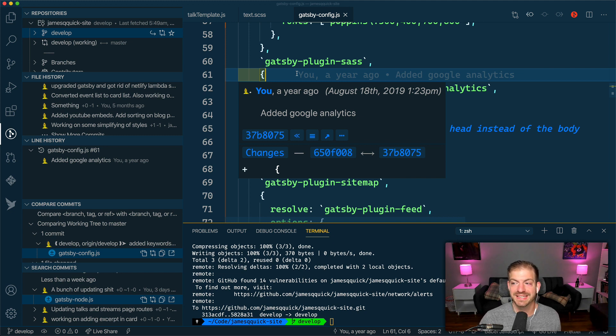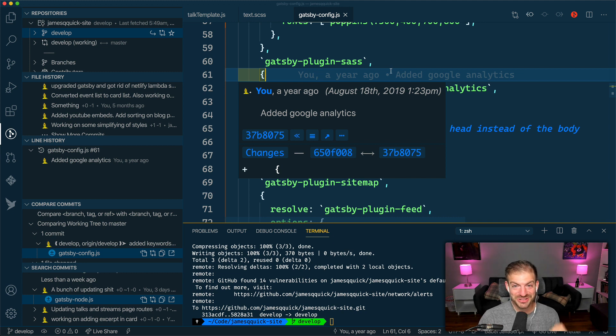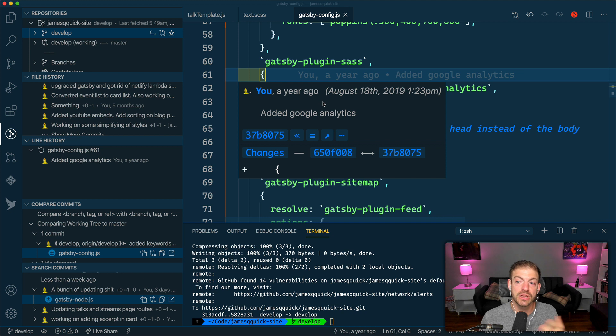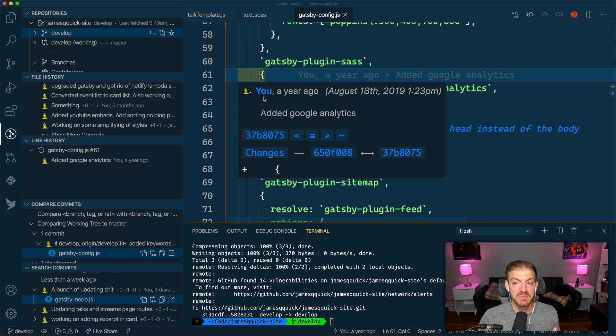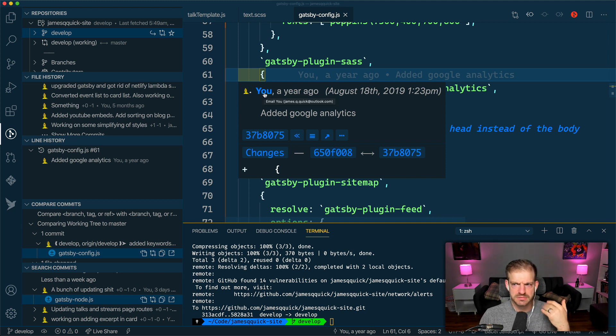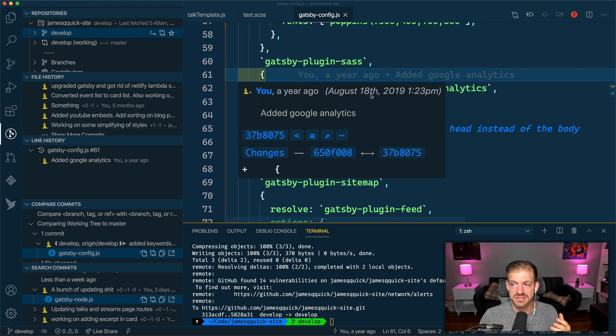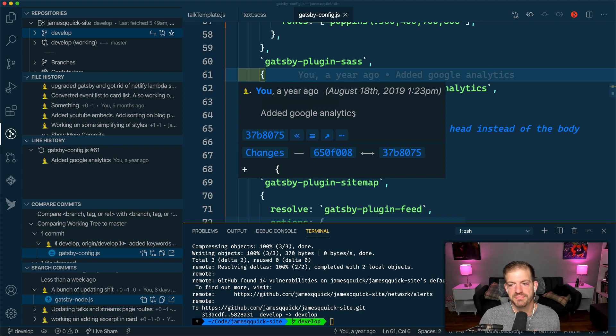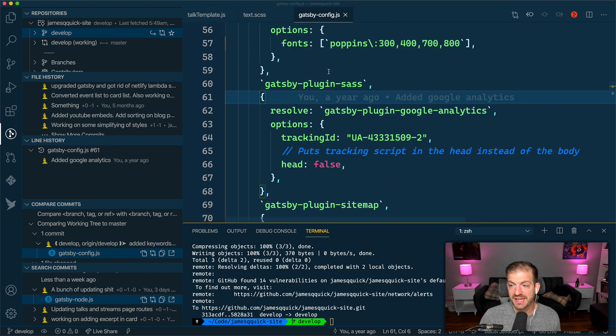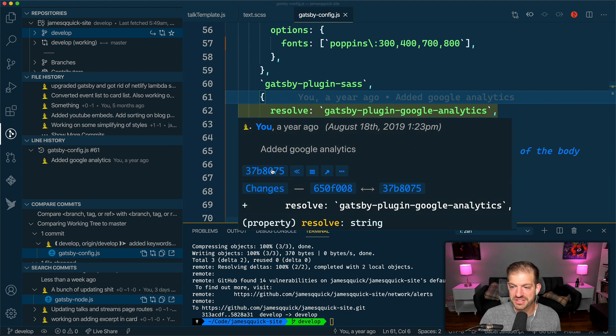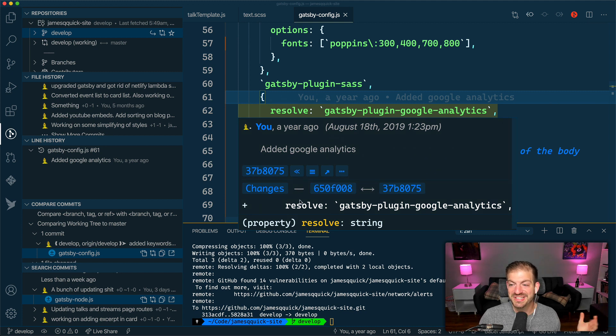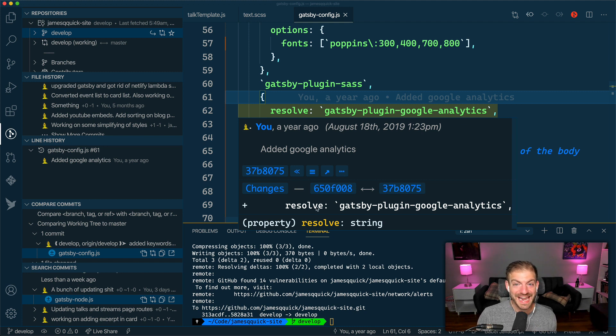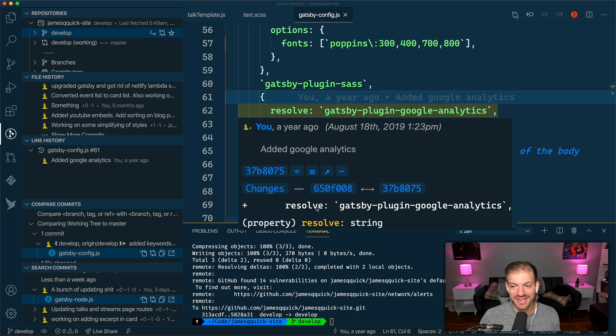This is pretty cool because this is all at a glance. You might also notice that there's this popup that shows me a bunch of information as well, including some similar stuff. You see the same blame information - me, a year ago - and then the date and the time. That's kind of cool because you can see exactly what time that was committed. You see the commit message, and if I click on this, you can start to see the changes. This was the commit where I added Google Analytics, which is why I added this line of Gatsby plugin Google Analytics to my site.